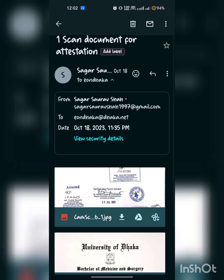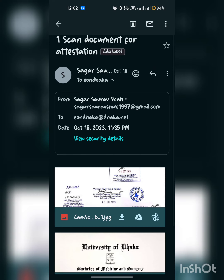Hello guys, today we will learn how to apply for attestation from the Dhaka embassy in Dhaka. First of all, you have to go to Gmail and from your Gmail account you have to send the front and back of any one document that is attested from the education, foreign, and health ministry.